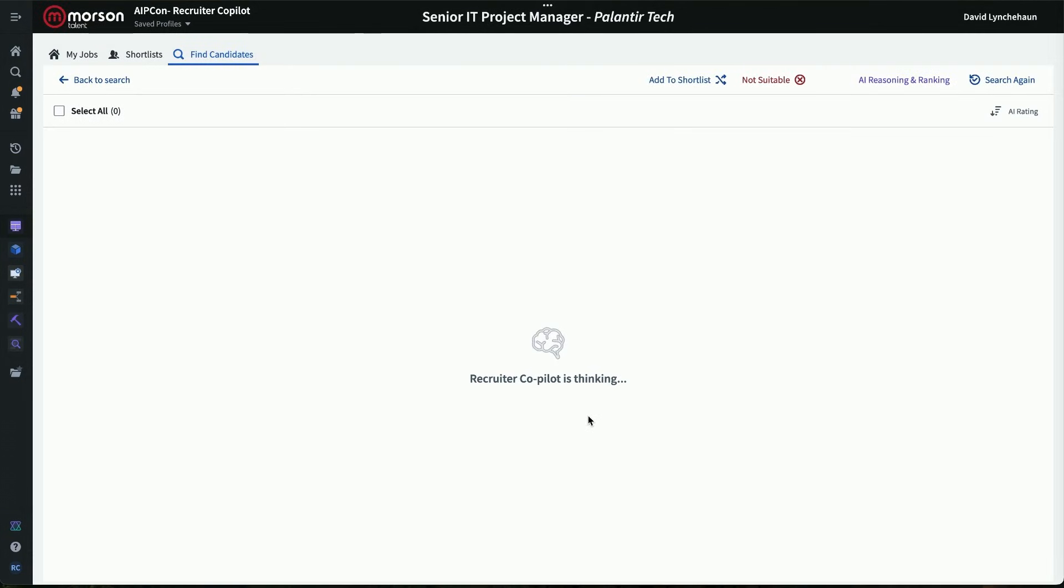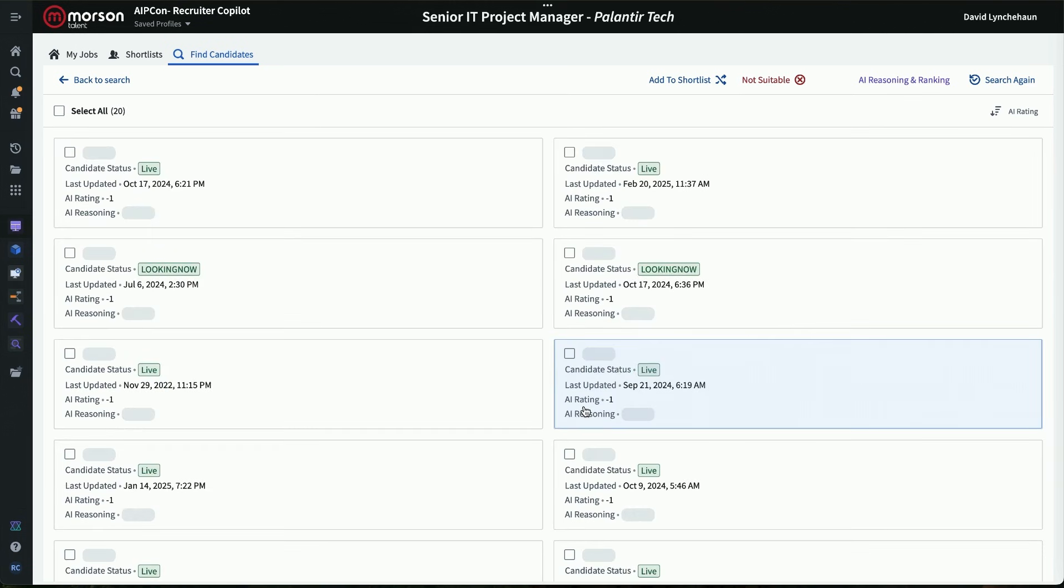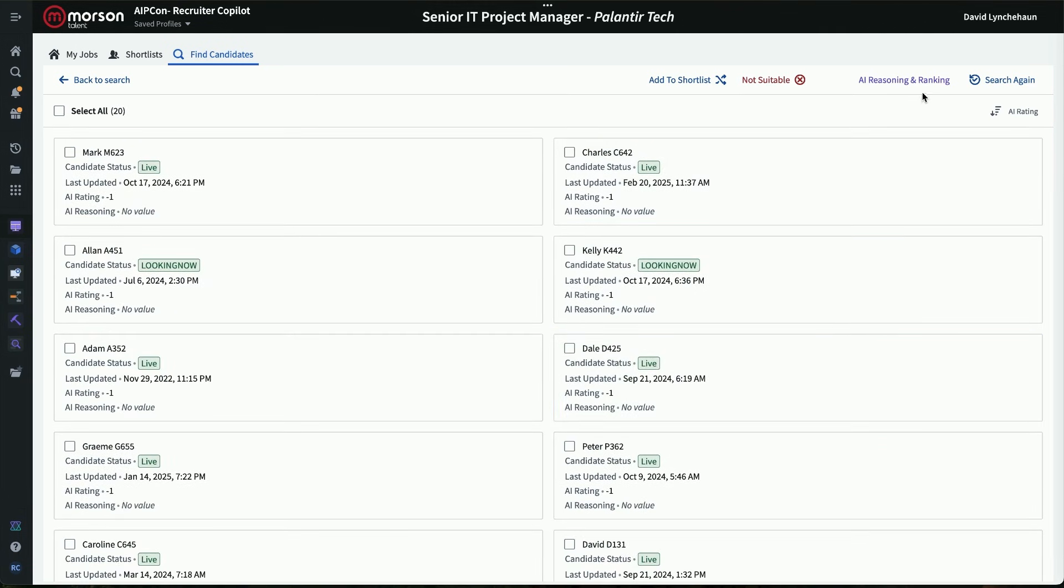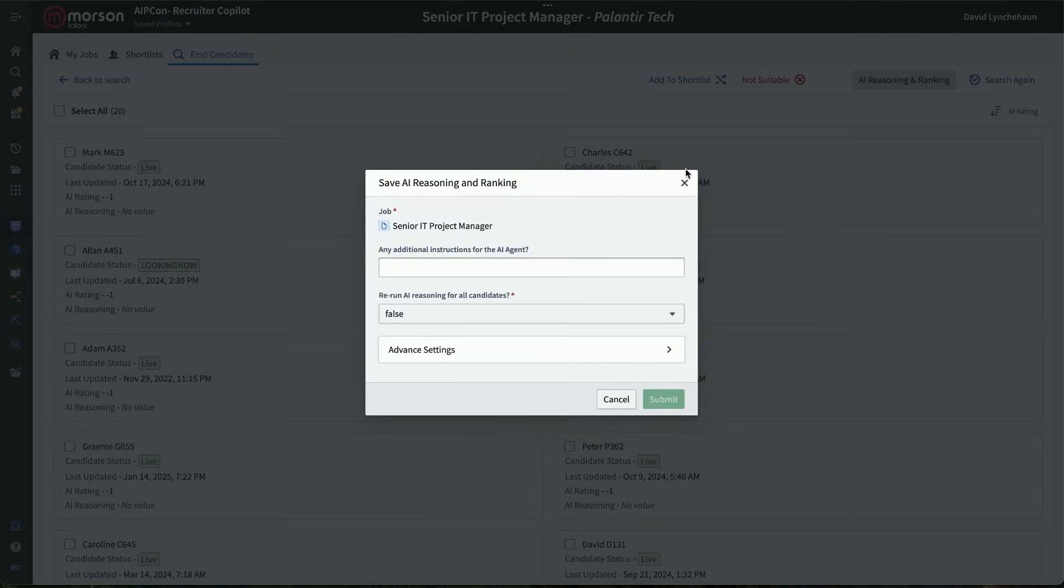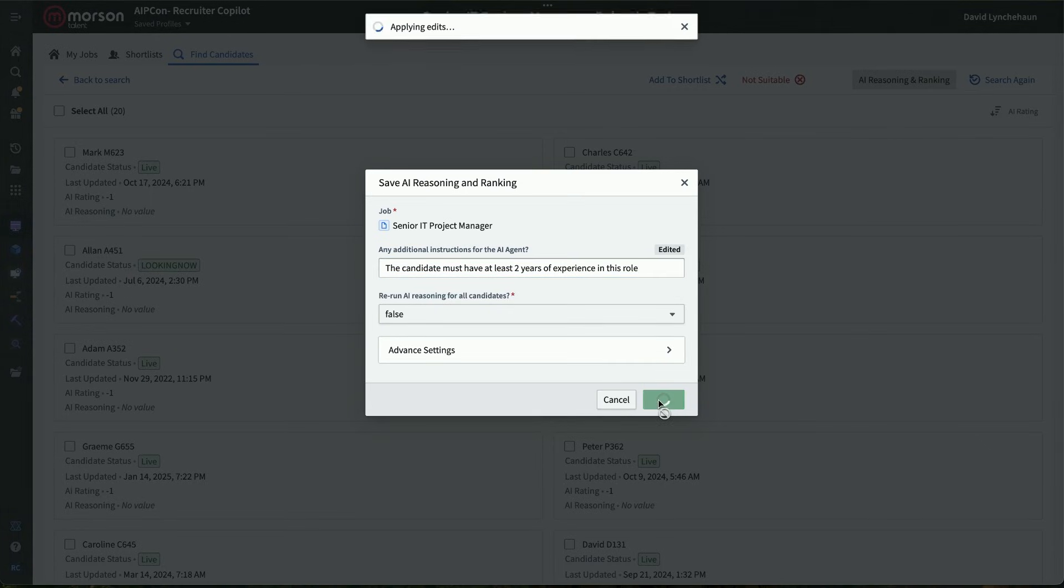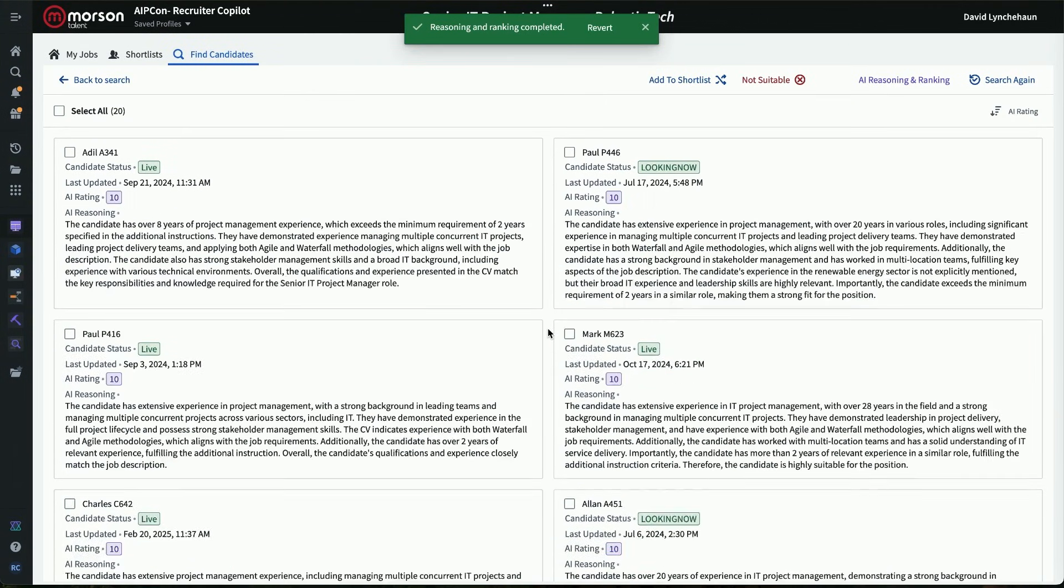We then enter some semantic search terms. And as you can see, the system is now thinking. And it's brought back a short list of available candidates who are currently looking, who have indicated that they're interested in this type of role, and it's matched up. Now, we might want to go a step further and actually start to hone in on exactly what the client's looking for. So in this case, we're saying that they're looking for two years' experience, which is really important.